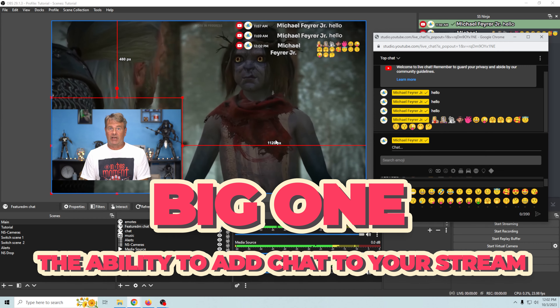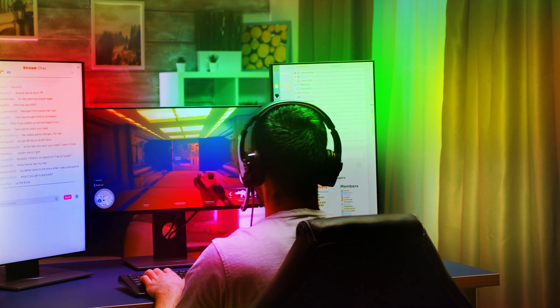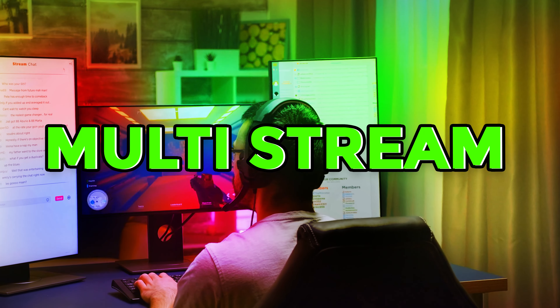Hello, my YouTube friends. There are so many cool tricks that you can do with chat on your live stream. Today I'm going to show you, but the big one is the ability to add chat to your stream.